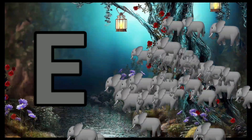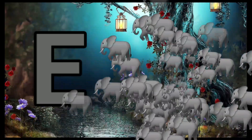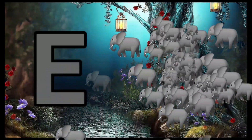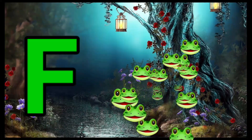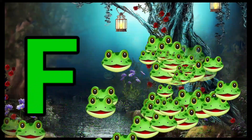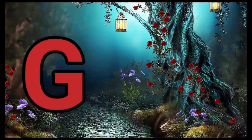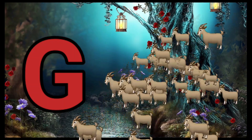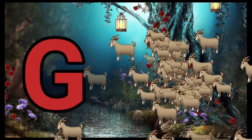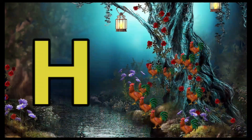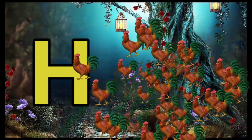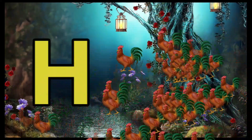E is for Elephant, E-E-Elephant. F is for Frog, F-F-Frog. G is for Goat, G-G-Goat. H is for Hand, H-H-Hand.